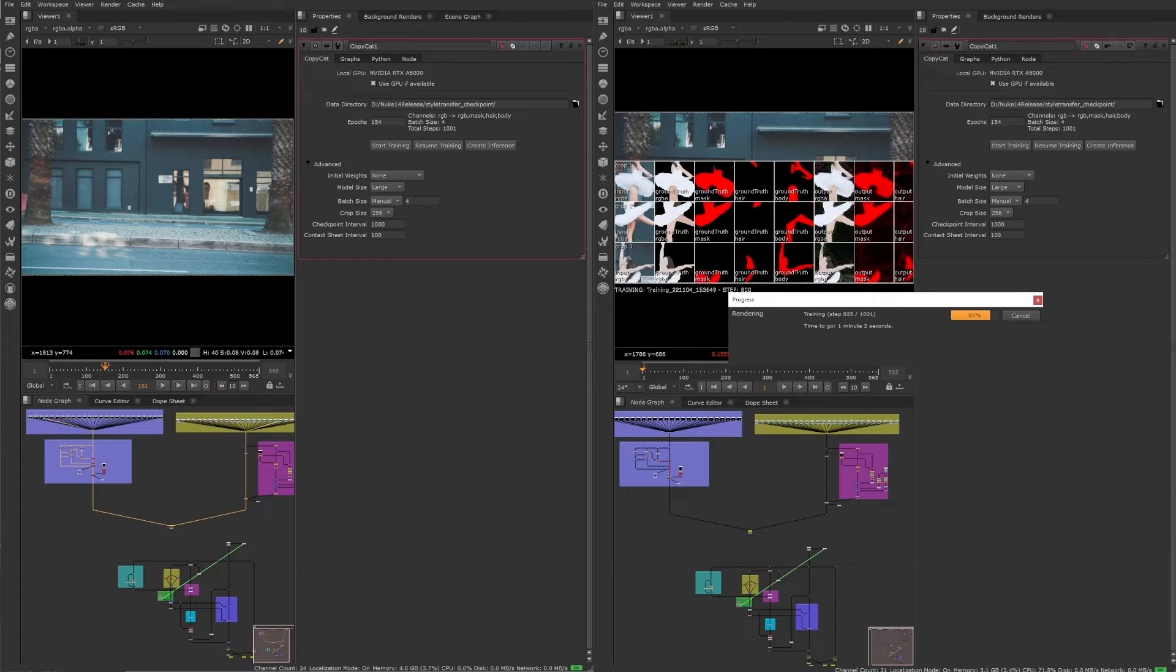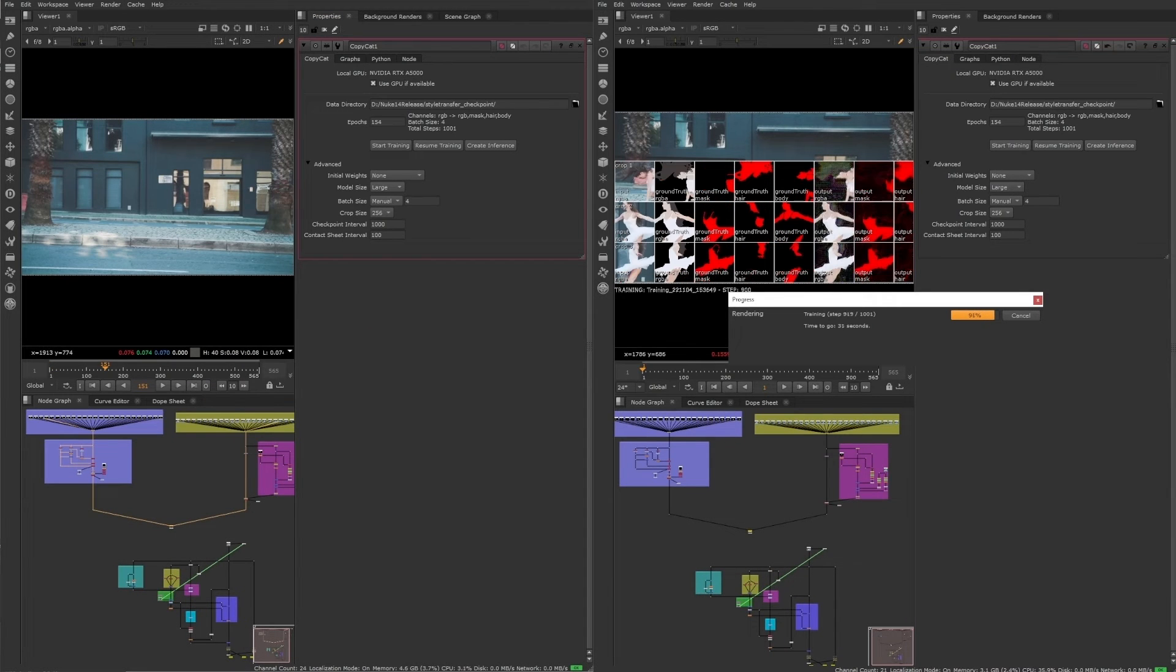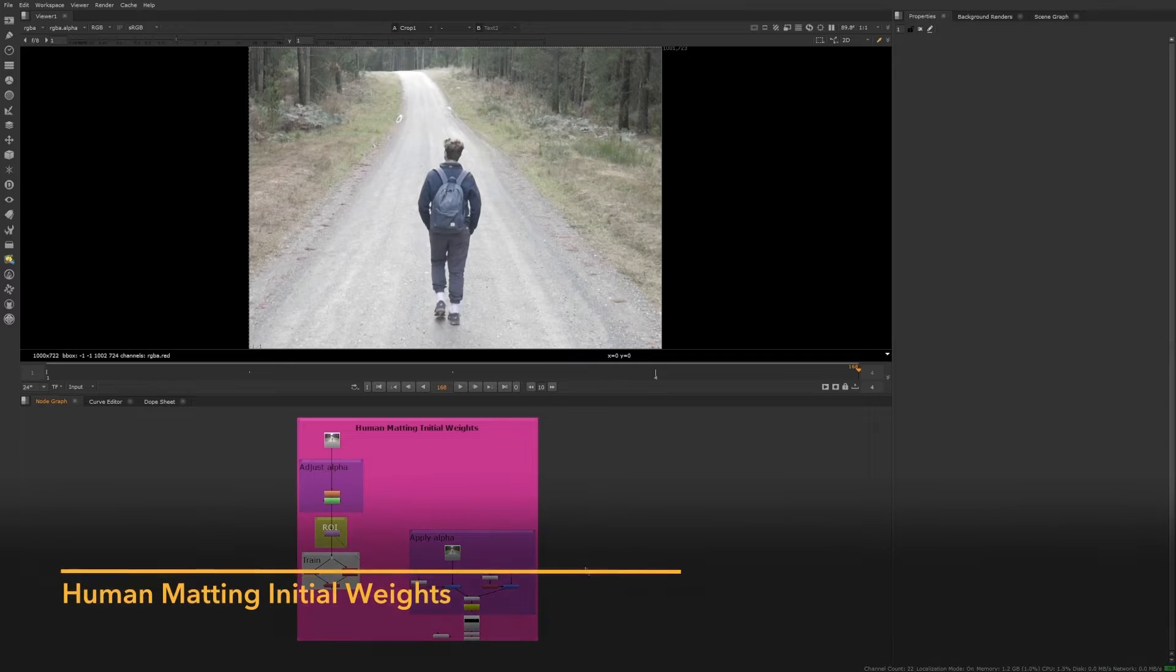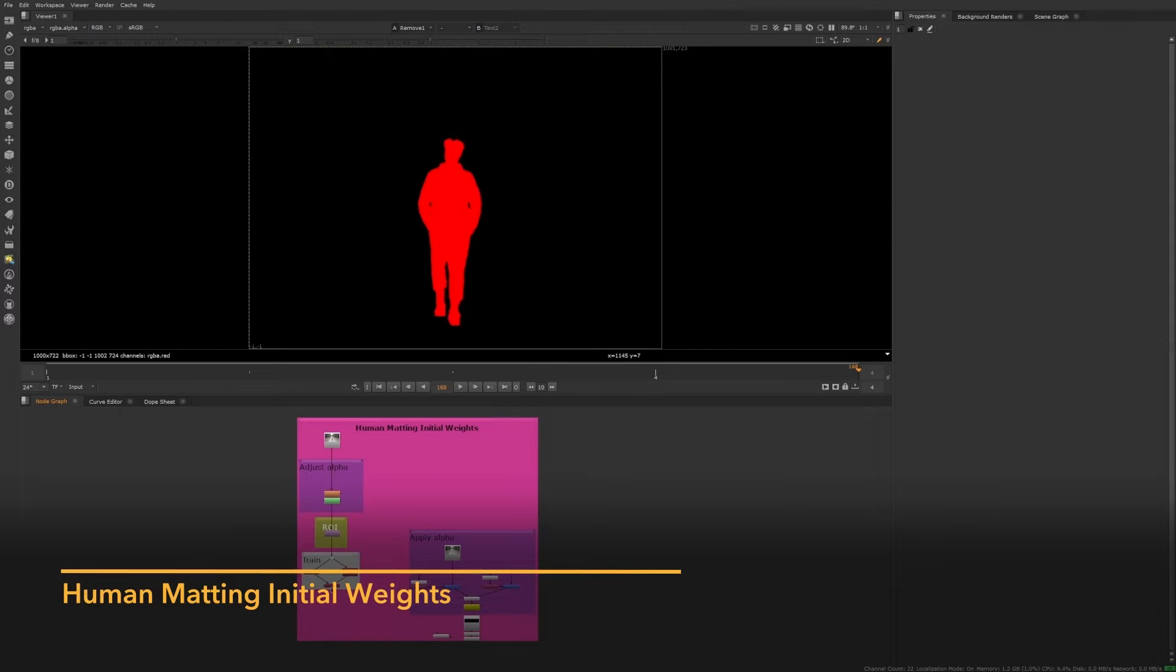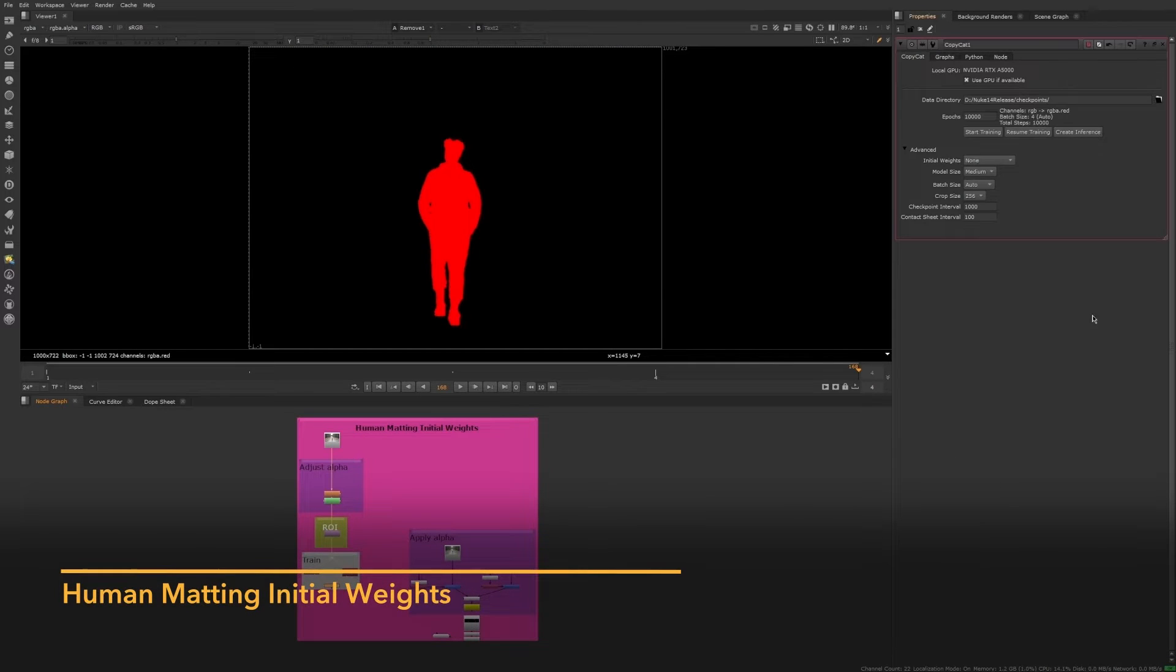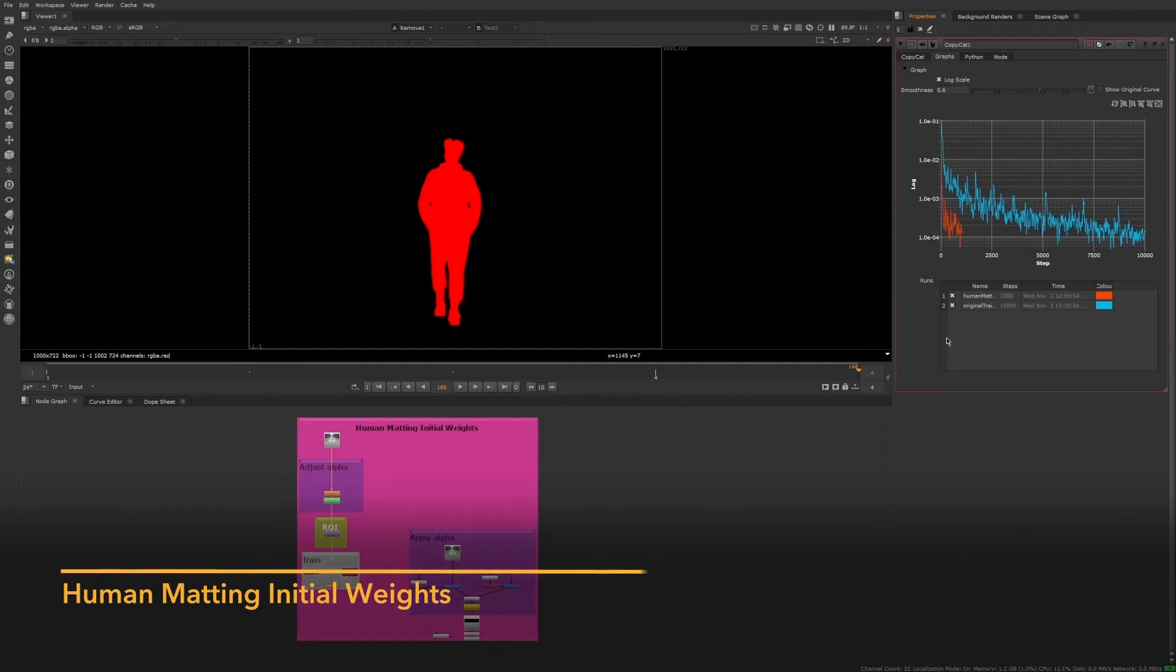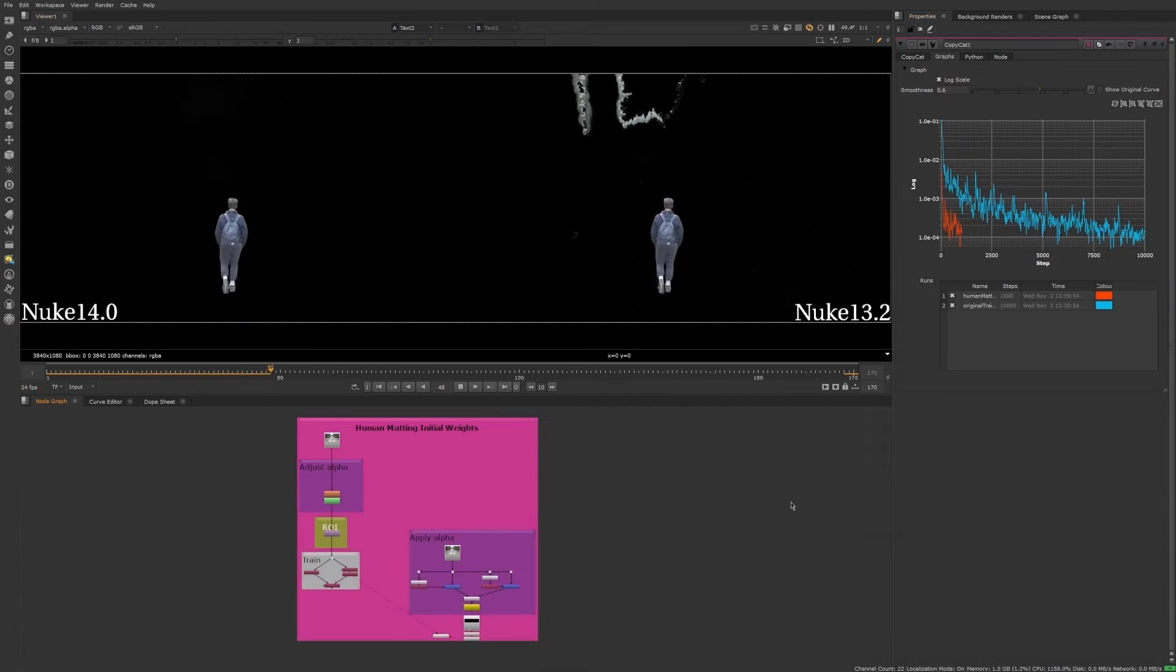We have also added some new initial weights that allow you to get results 5 to 10 times faster for human matting tasks. Training that would have previously taken hours can now be done in just a few minutes.